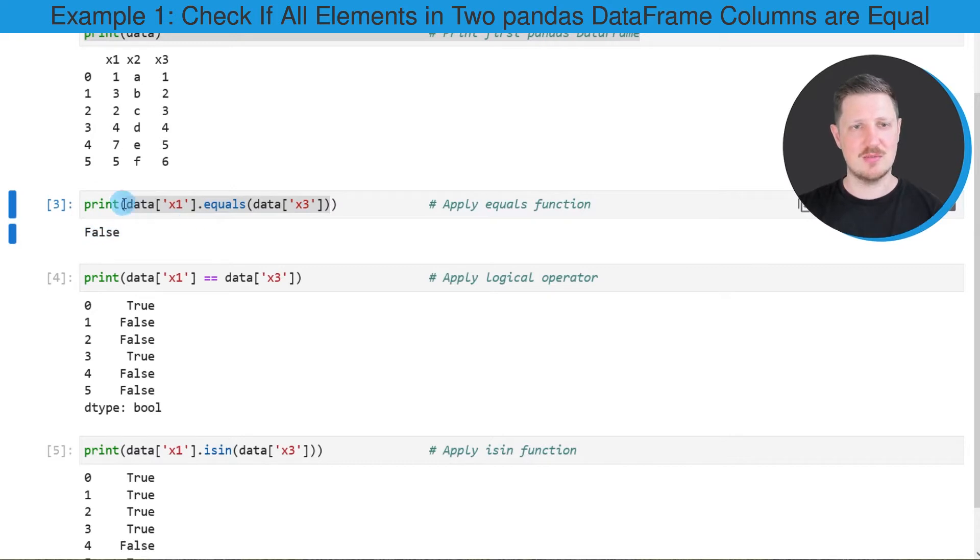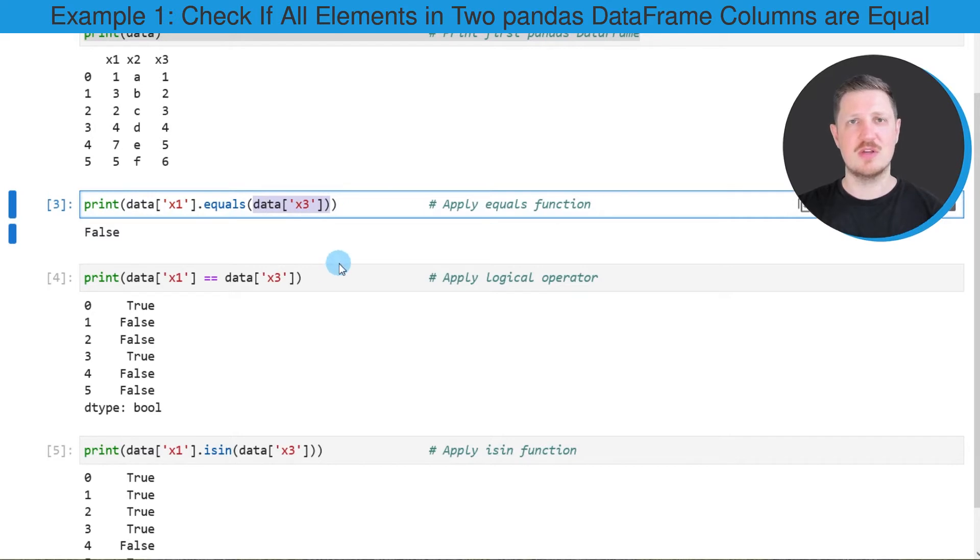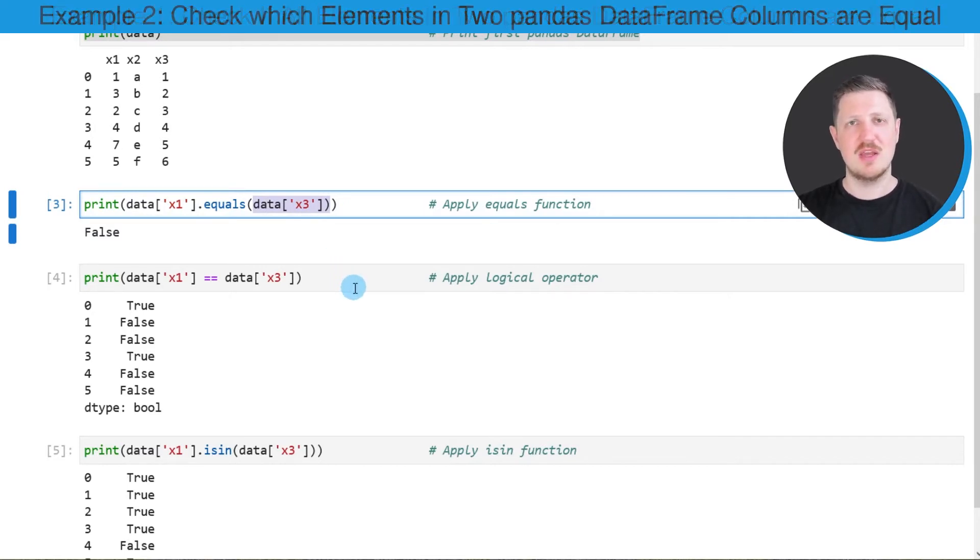As you can see, the logical indicator False is returned, which tells us that the columns x1 and x3 are not equal, so there must be differences between these two columns.